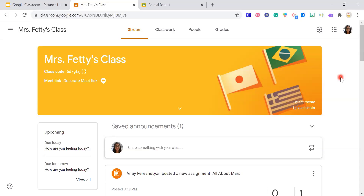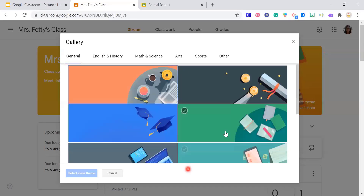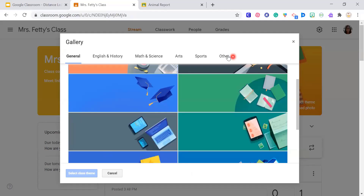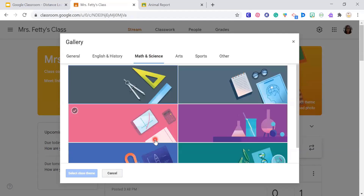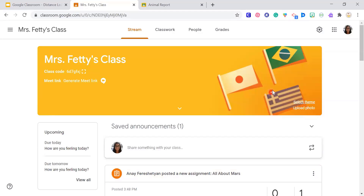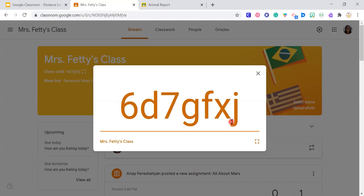I wanted to walk you through what your students would do to get onto your classroom. Also, I didn't show you — if you want to make your classroom beautiful, right when you log in it chooses a banner for you. You can select a theme and choose something already there or upload your own. And just a reminder — this is your class code right over here. If you're zooming with your students and want them to add your classroom right away, you can click it and it makes it bigger so students can see it and type it in.